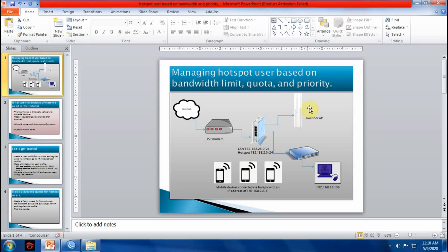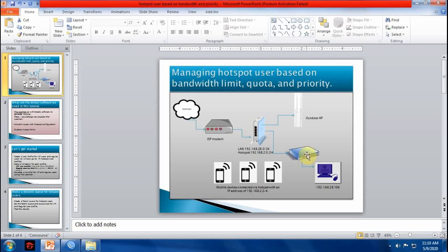This is my outdoor access point connected on port 4 of my MikroTik router. This is my switch hub connected to port 2 of my MikroTik router.